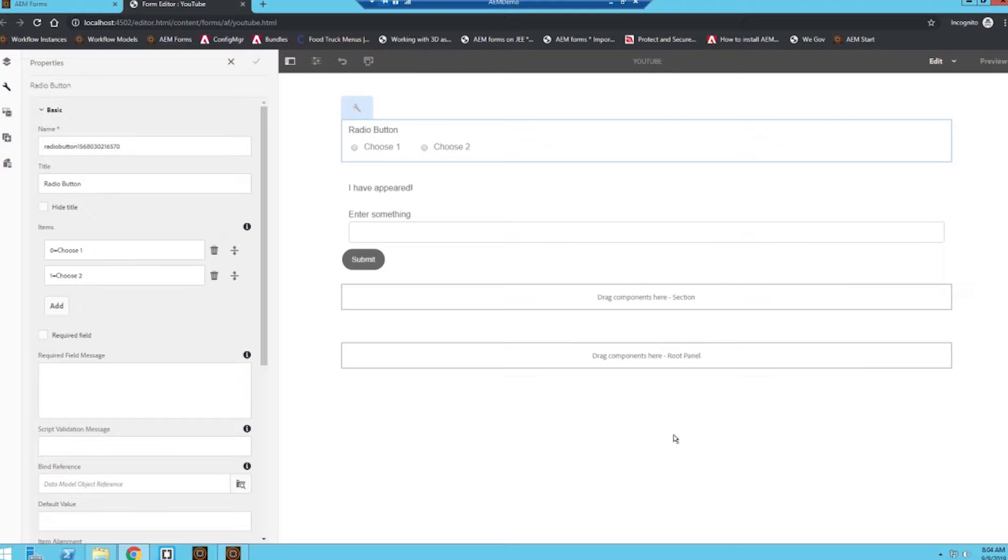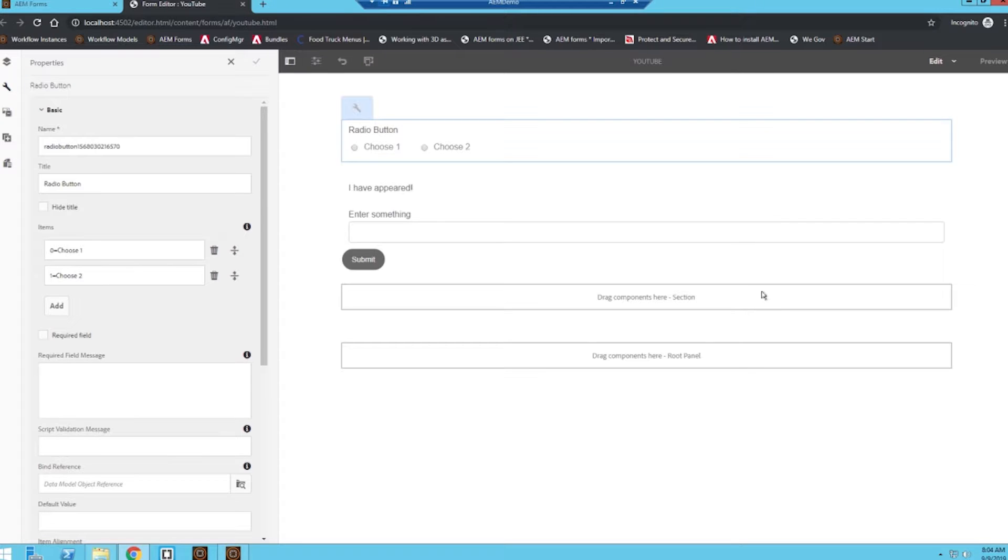Hey everyone, my name is Brandon Levine and welcome to today's video. Today we're going to be learning how to use conditional logic within AM forms to show or hide different fields or the entire section of a form based off user input.